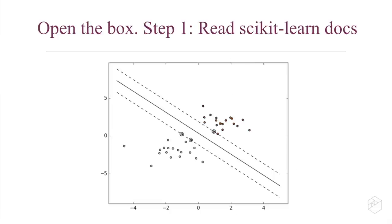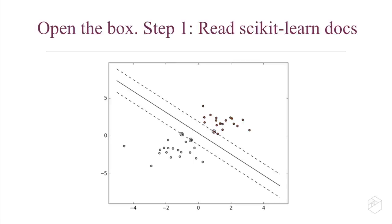One thing that the scikit-learn documents did provide was this great diagram showing here two different colors of points being separated by a line. That line looks kind of like a road where those two lanes are as wide as they can possibly get before they start touching data points. This was helpful.